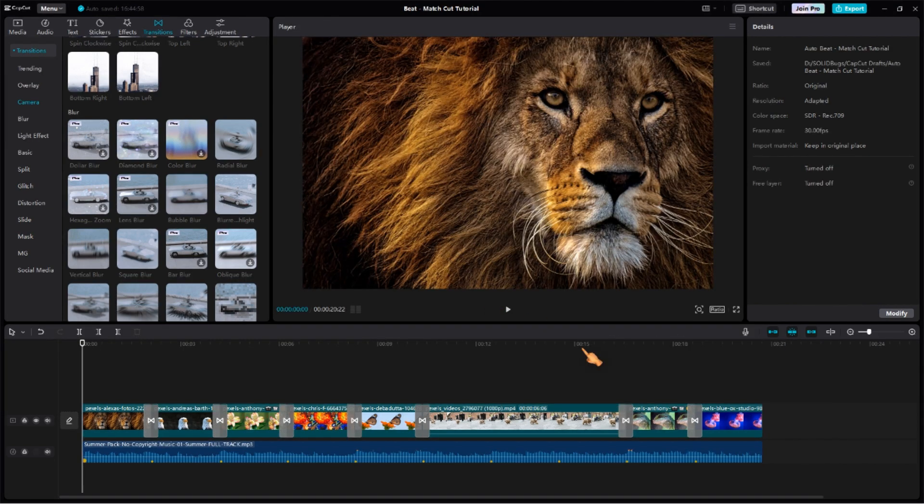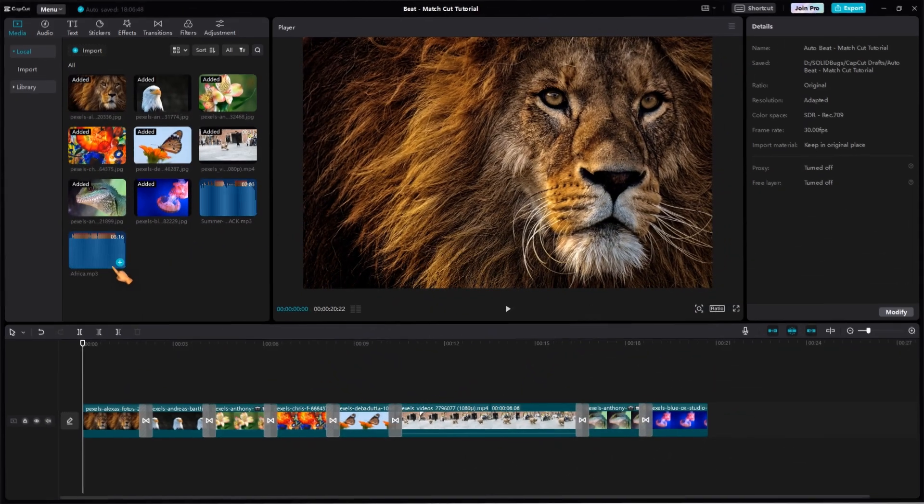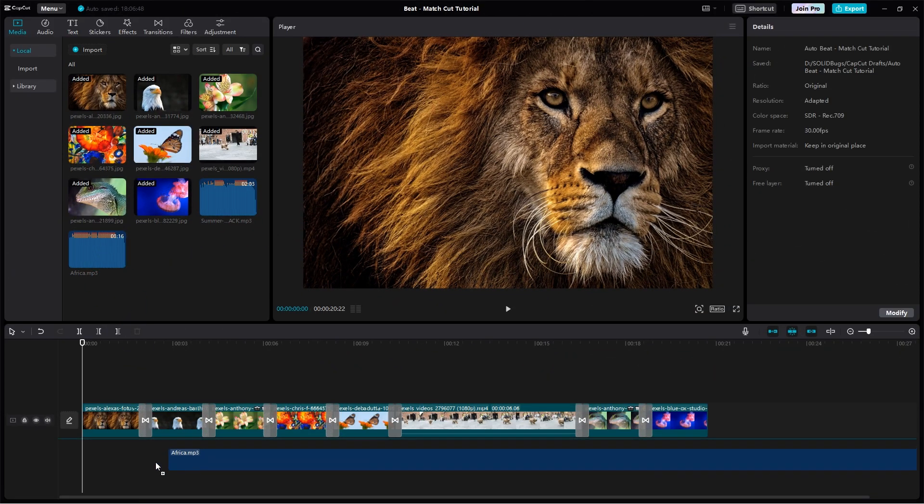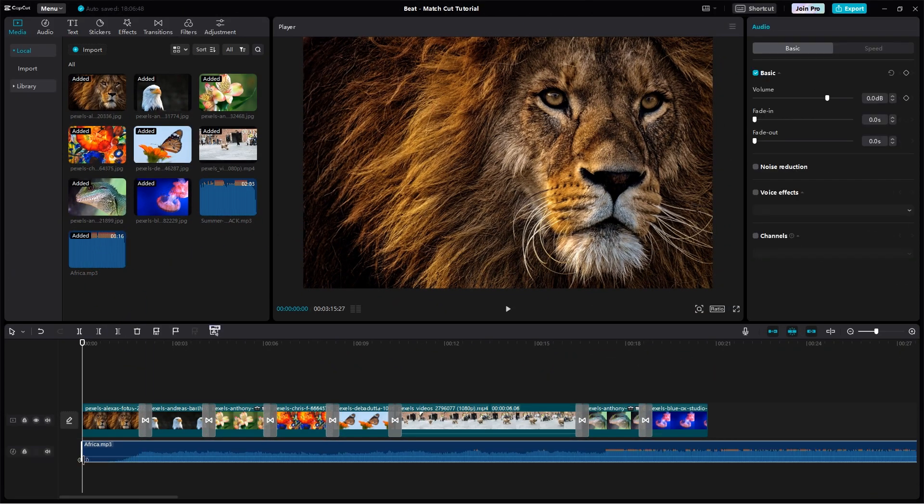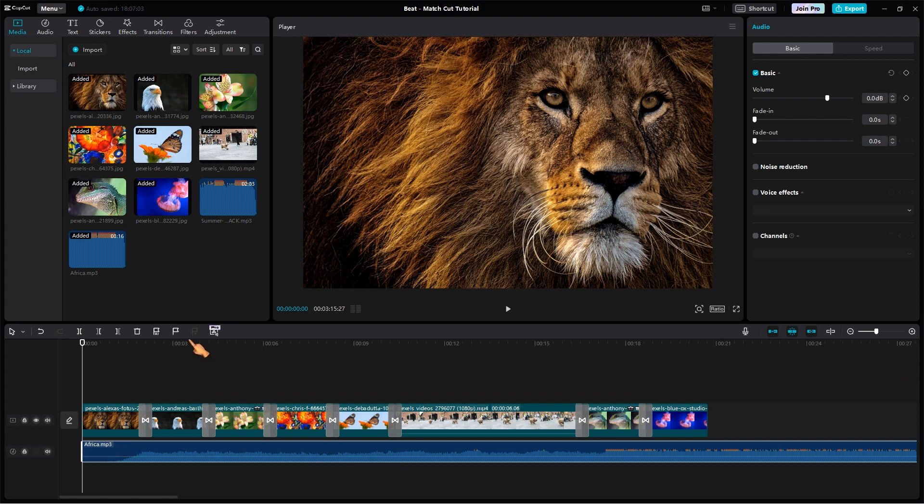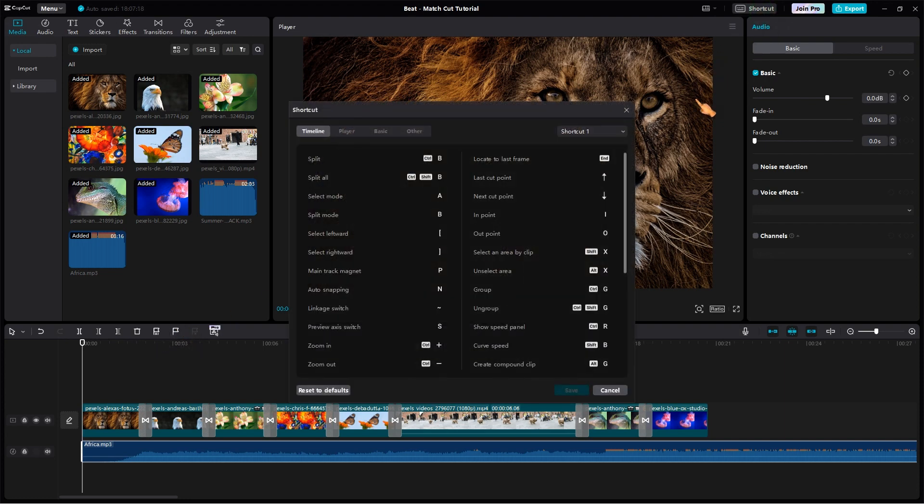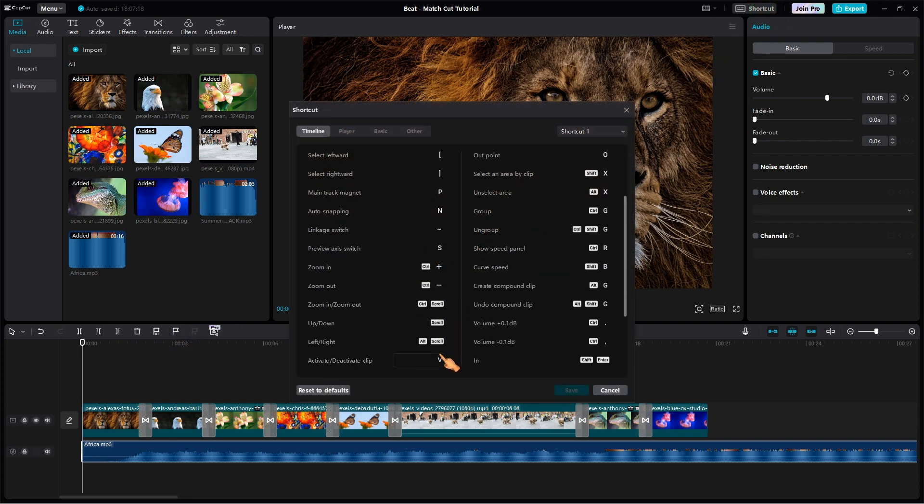Feel free to play with different transitions. If you have a steady hand, you can also insert match cuts manually. The standard shortcut key is Control plus J. You can of course change the hotkey to something more useful in the shortcut dialog.